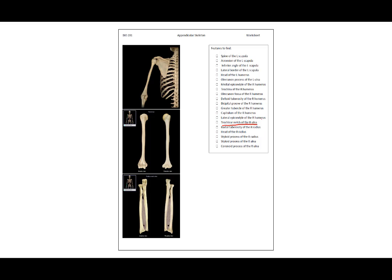The trochlear notch of the right ulna is this facet that actually pivots on the trochlea of the humerus. The radial tuberosity of the right radius is this little bump on the radius. The head of the right radius looks like a golf tee. The styloid process of the right radius is this inferior point. The styloid process of the right ulna is less prominent but still a little pointy feature. The coronoid process of the right ulna is this lower portion of what pivots on the trochlea.